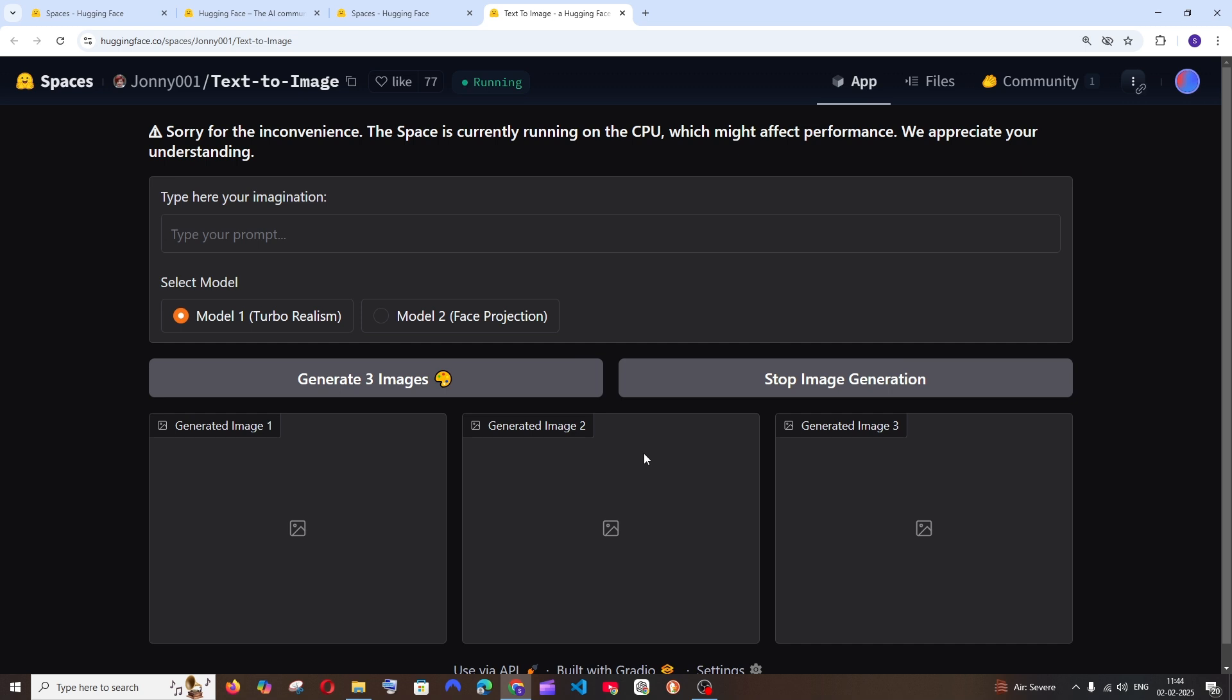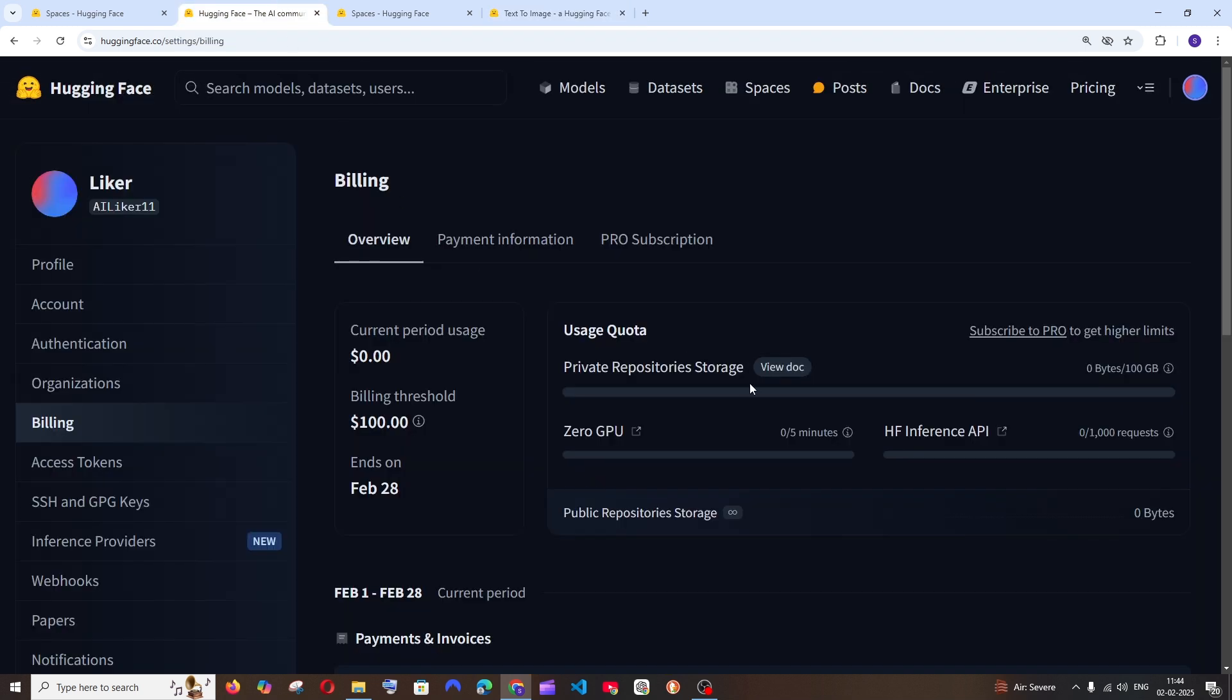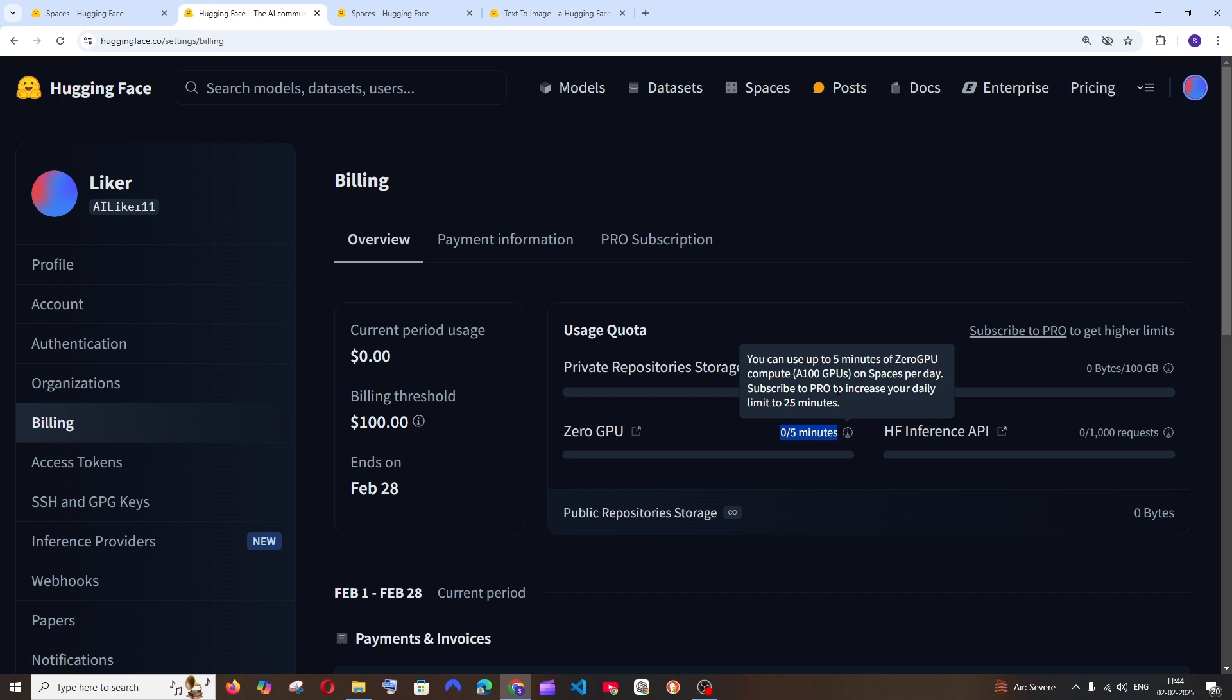Another important thing is this isn't entirely free. We have a daily usage limit. So what I mean is that here you can see if I go to Billing, we are having zero slash five minutes.